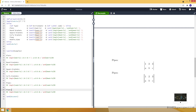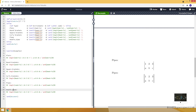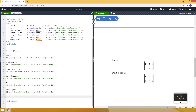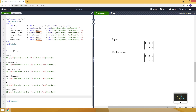So, this is generally how we create matrices in LaTeX. In this video, I also want to give you some hints, some tips on how you can modify them.